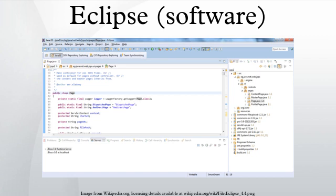Name. According to Lee Nackman, Chief Technology Officer of IBM's Rational Division at that time, the name Eclipse was not a word play on Sun Microsystems, as the product's primary competition at the time of naming was Microsoft Visual Studio.